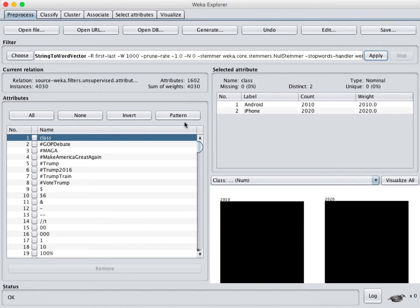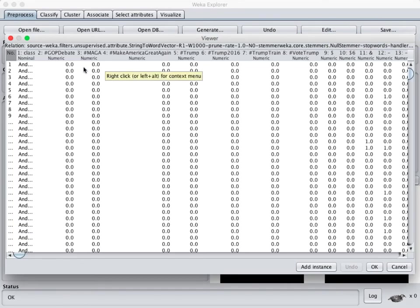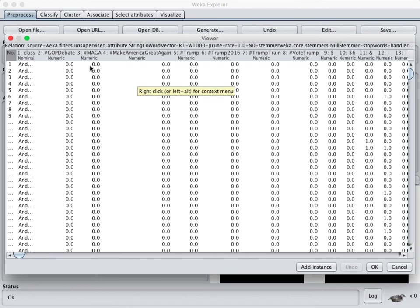So in order to fix that we're going to click on the edit button up here at the top and this often will take a really long time to pop up. So don't worry if it seems like it's taking forever, it's just really slow to bring that up.